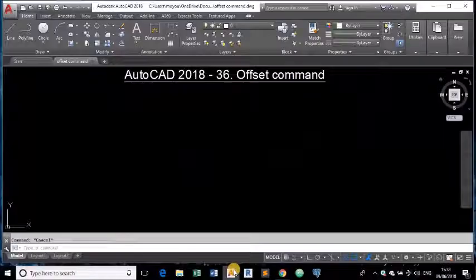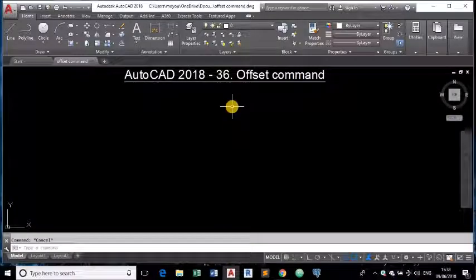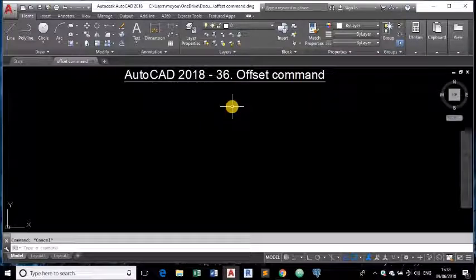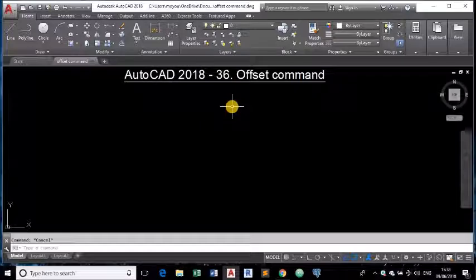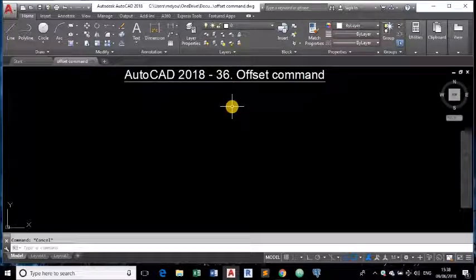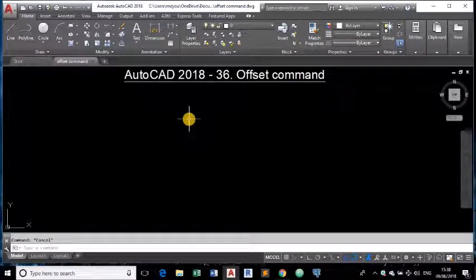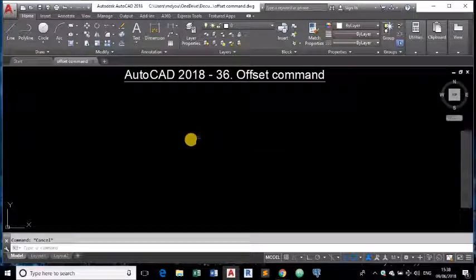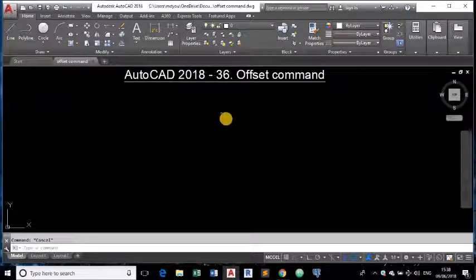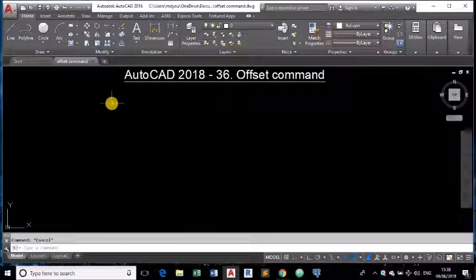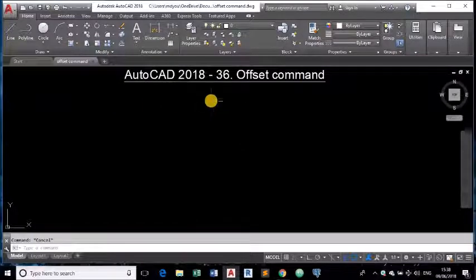Hello, this is the 36th tutorial of AutoCAD 2018 and today we are going to see Offset command. I have prepared my last video long back. Sorry for that guys, I was a bit busy but today I am back and today we are going to see about offset command.